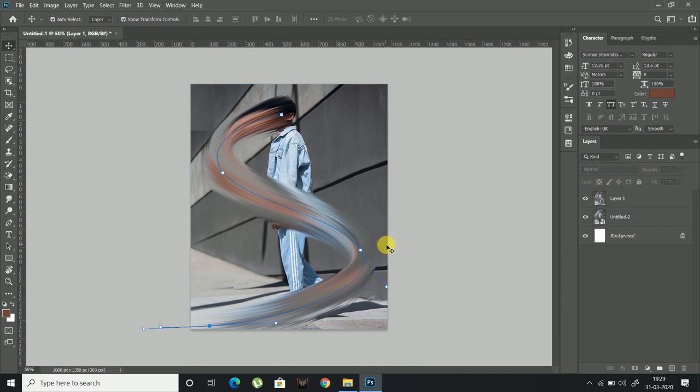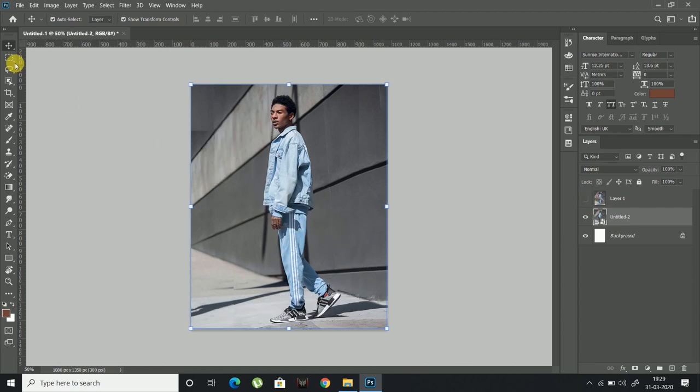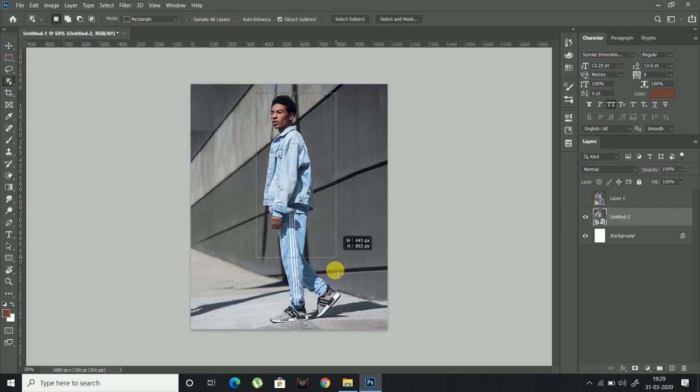Now delete the pen stroke. Switch off the effect layer by clicking on the eye button at layers panel and make a selection around the subject using the object selection tool.